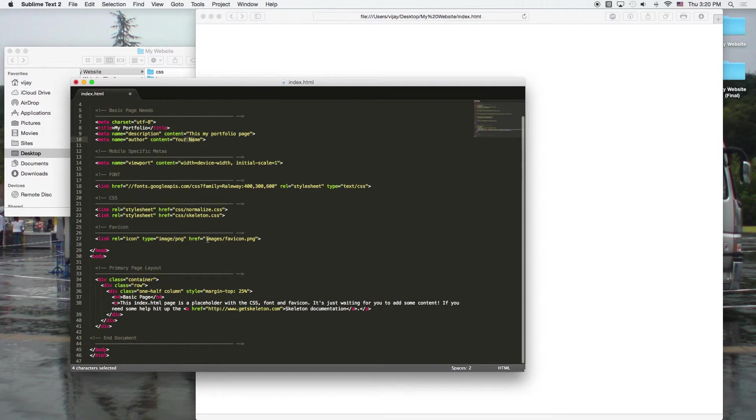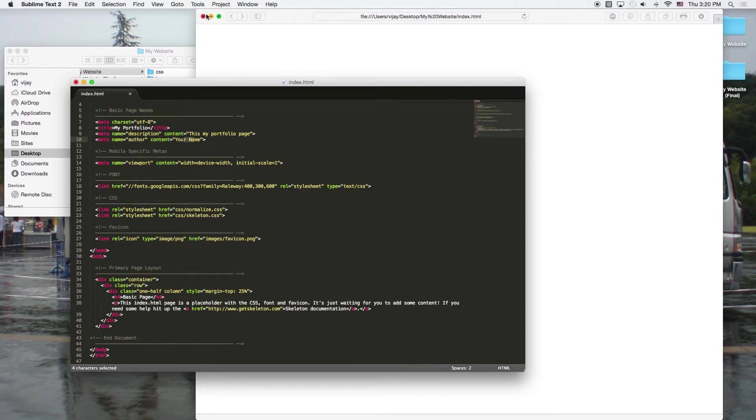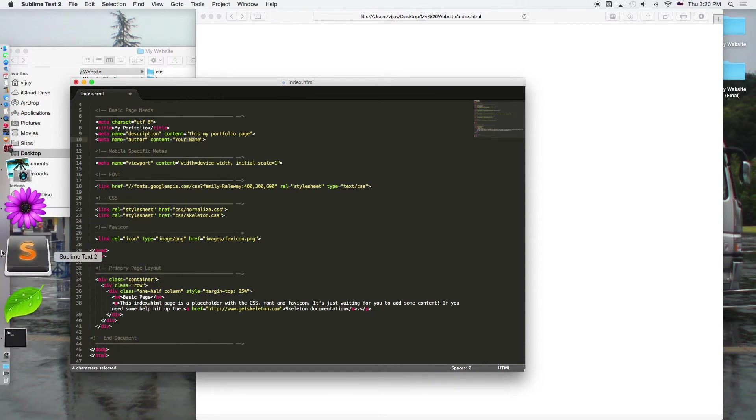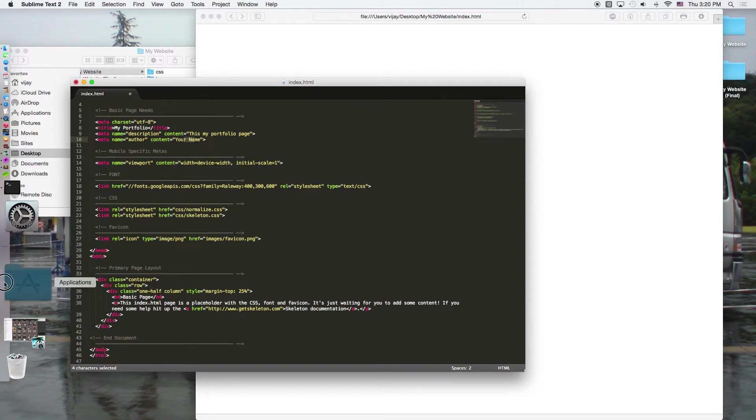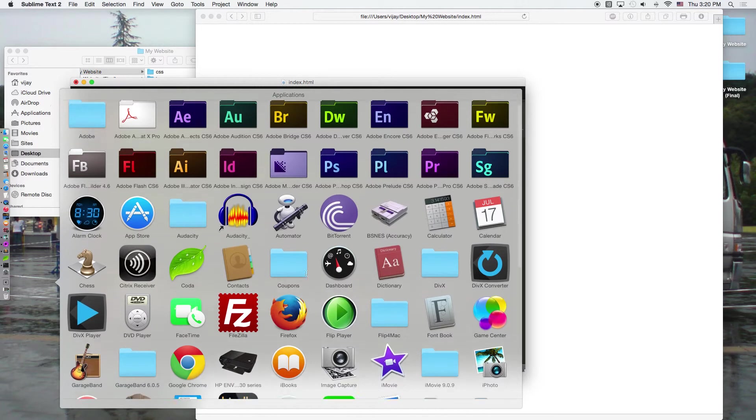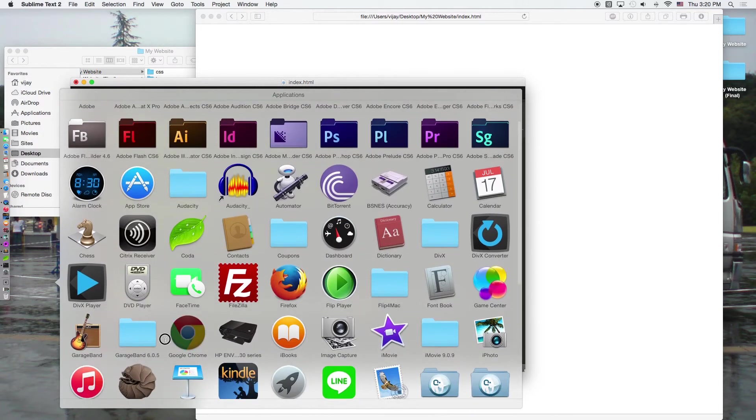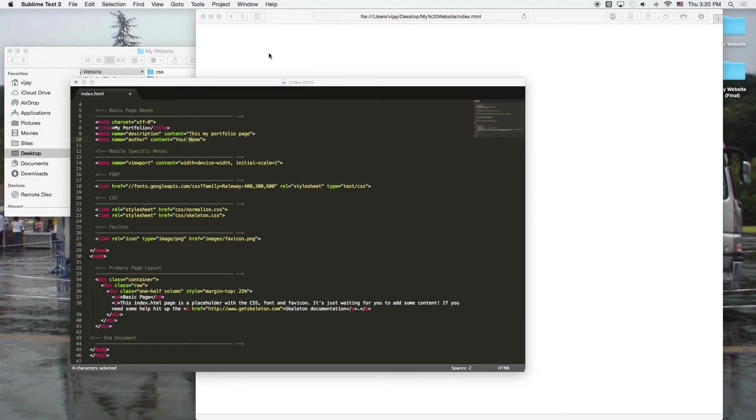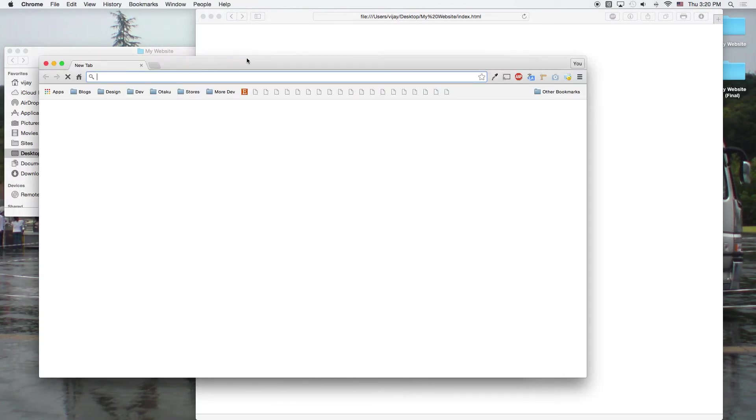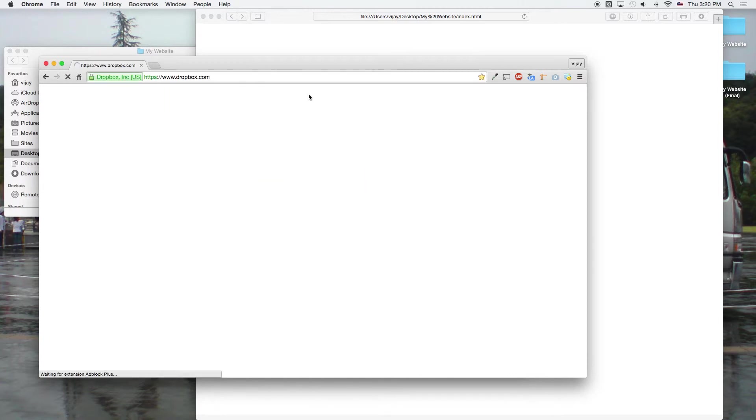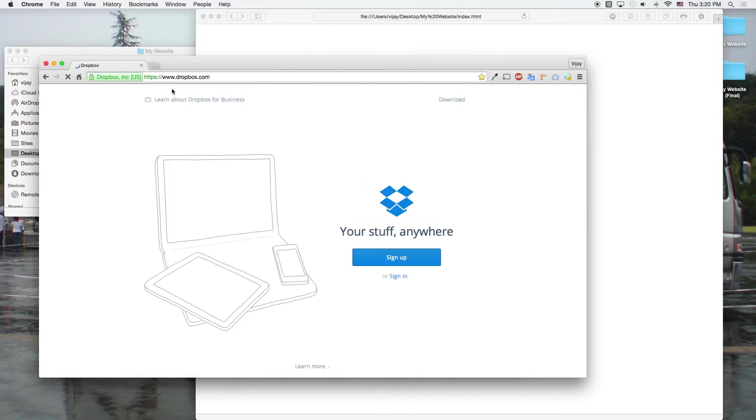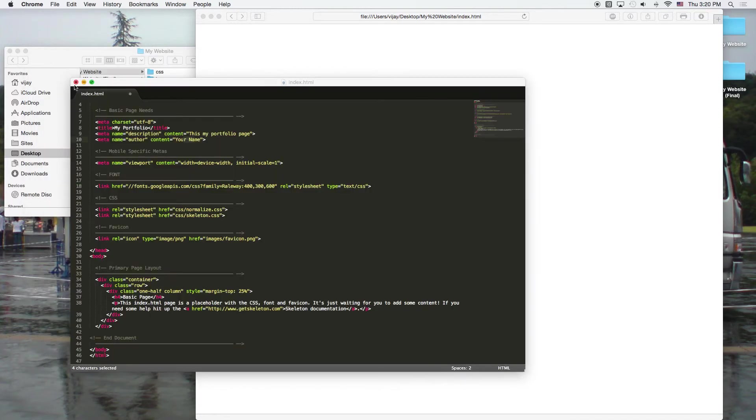And then we've got a link for our image, which is for our favicon, which is going to be what sits up here. Or usually, like in Chrome, it'll be on the side. So let me give you a picture of a favicon real quick. So this is kind of like a favicon, right? So if I were to go to Dropbox, that's a popular site, you can see the favicon right here. That's what that image refers to.